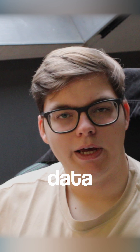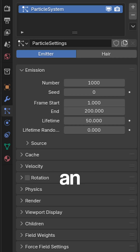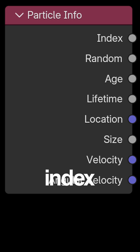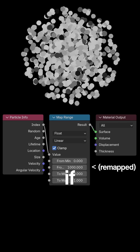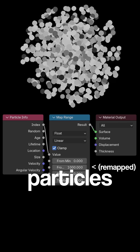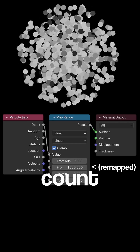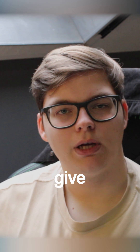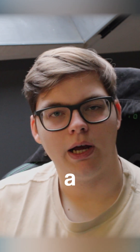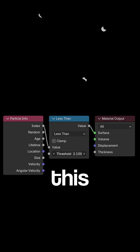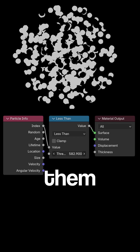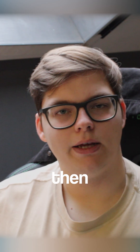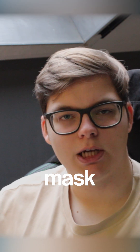This node provides data from the particle system that you have on an object. The first output is the index, which is the index of the particle. If you have 1000 particles, this will count up from 0 to 999 and give each individual particle a different value. This way you can select them, even with a ping pong to select every other one, and then use that as a mask for something.